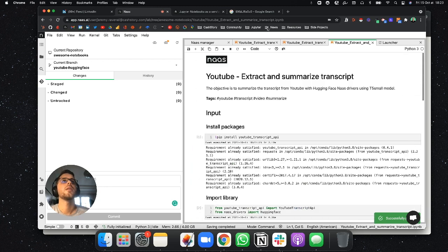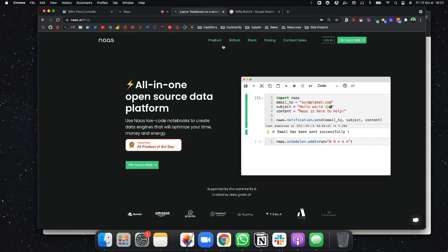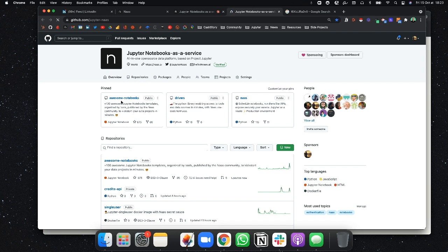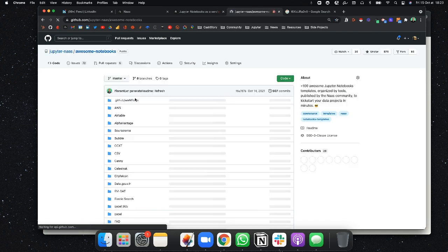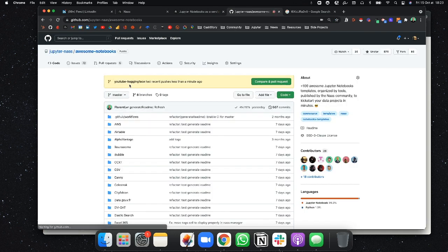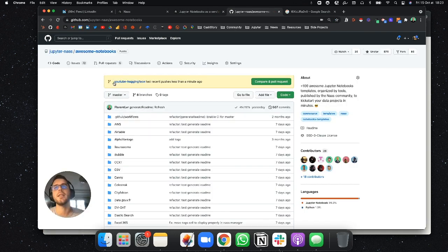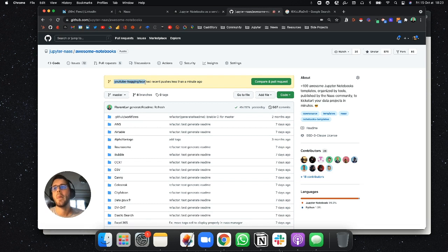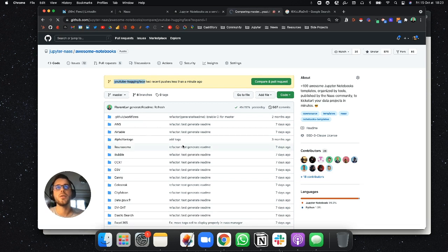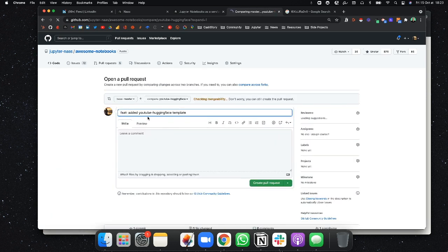So now if I'm going on the website, I will find the GitHub page. If I go on Awesome Notebook, I can see that my branch is here. Then I want to compare and pull requests.